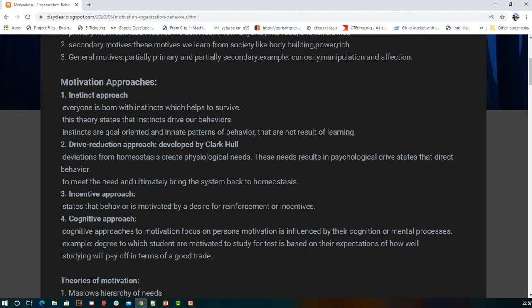The drive reduction approach, proposed by Clark Hull, states that when we deviate from homeostasis — a stable state — due to some event, we are driven to cover our basic physiological needs like food, shelter, and clothes, and then return to our stable state.